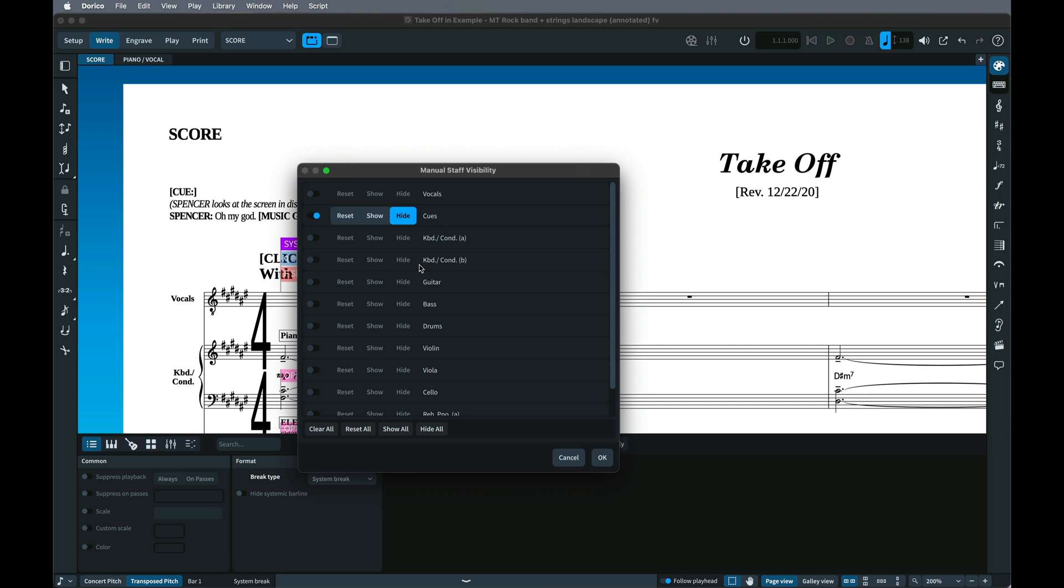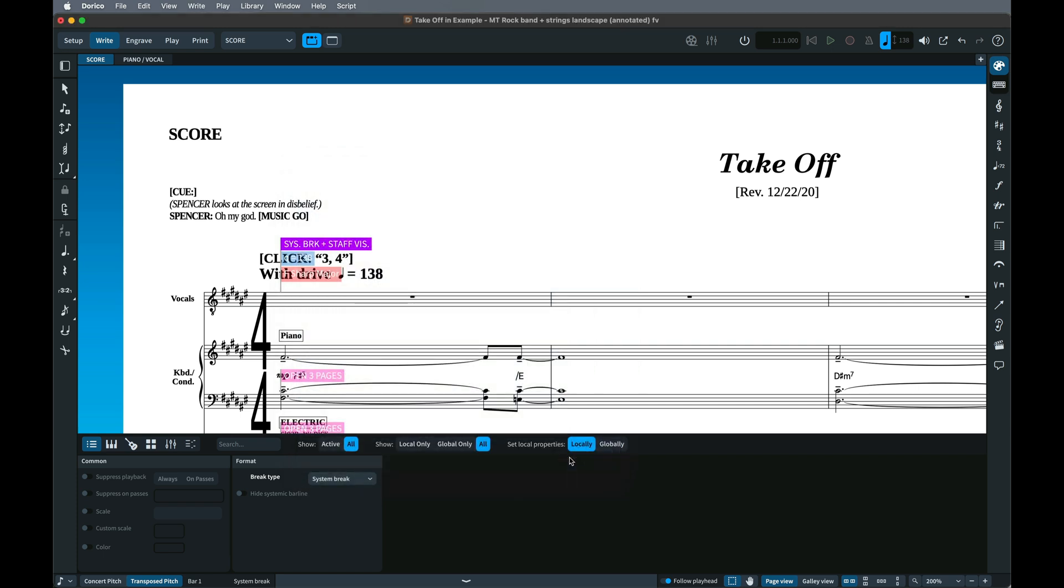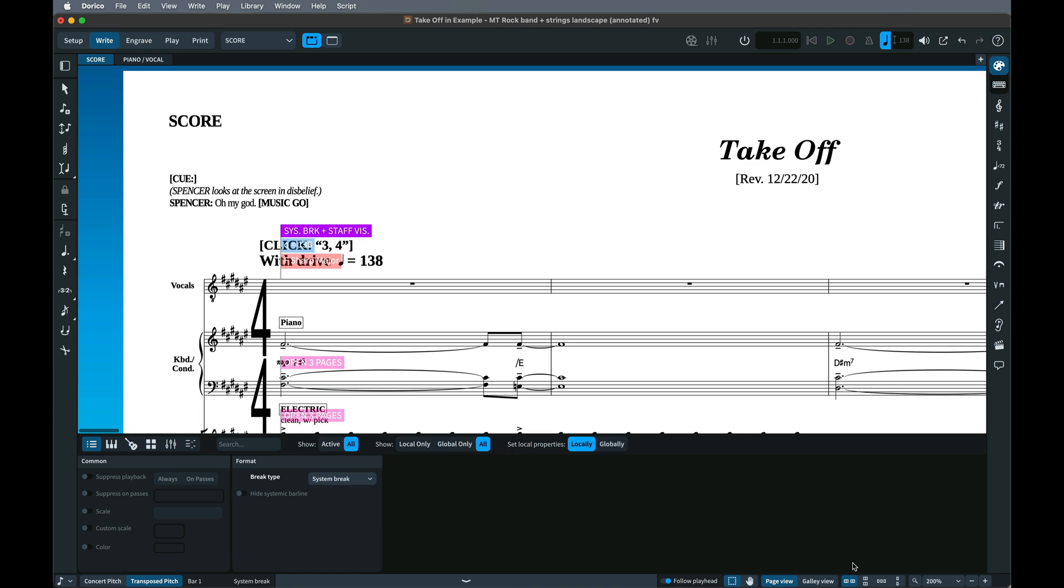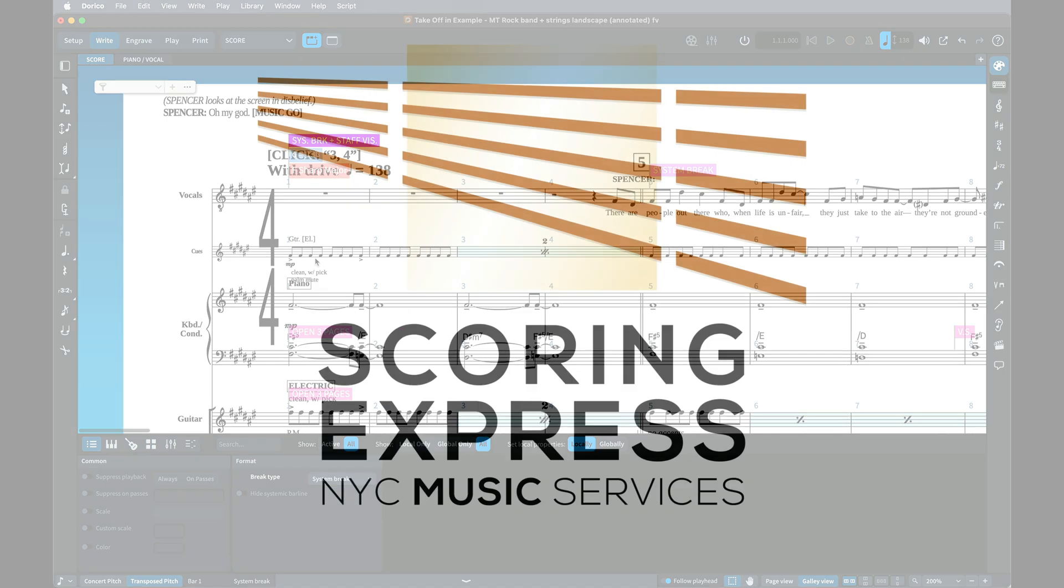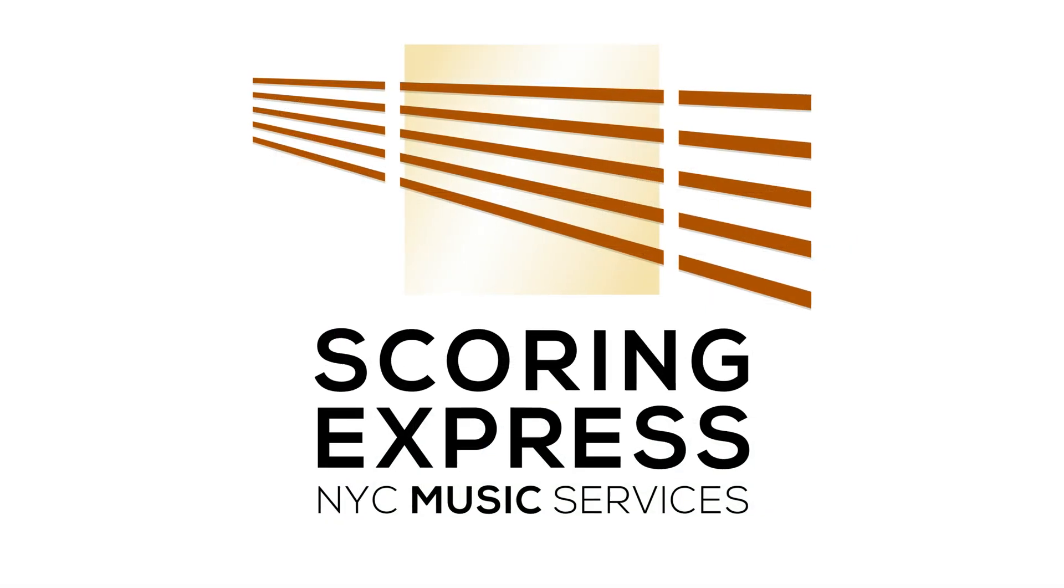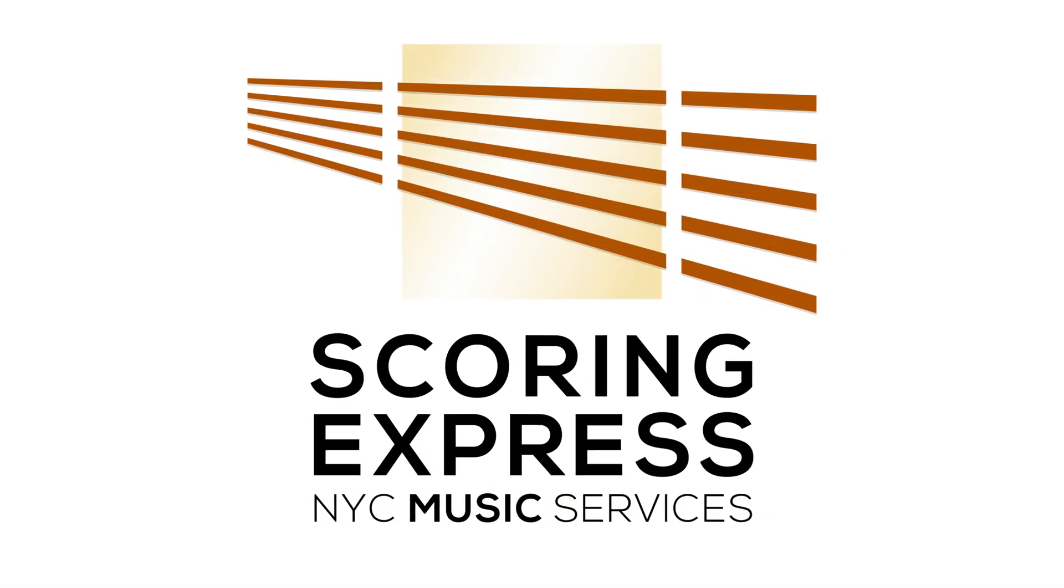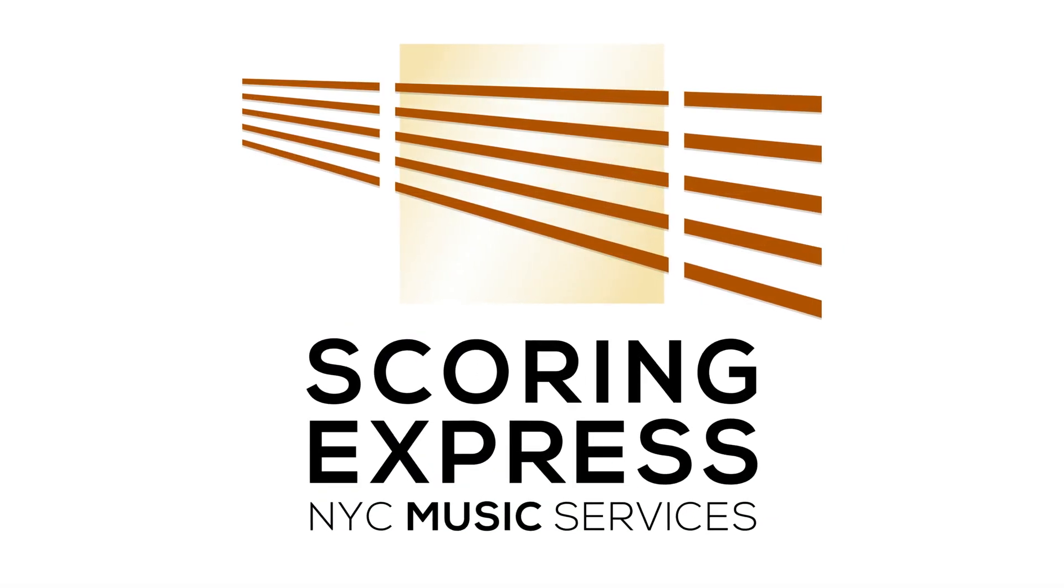If you hide your Cue Staff with Manual Staff Visibility, you'll find that it still shows up in Galley View, so you'll still be able to copy or cue into it.